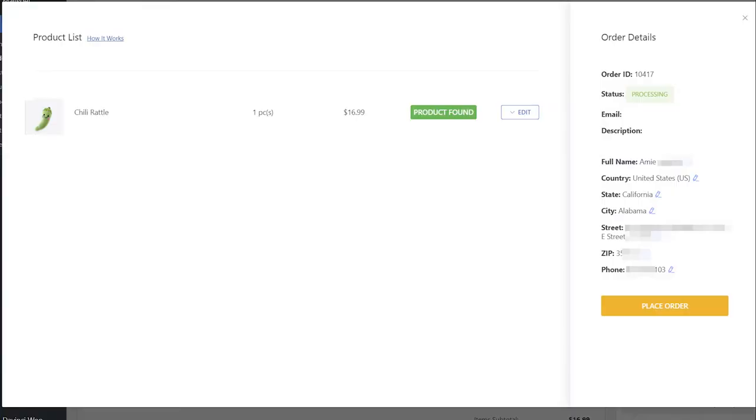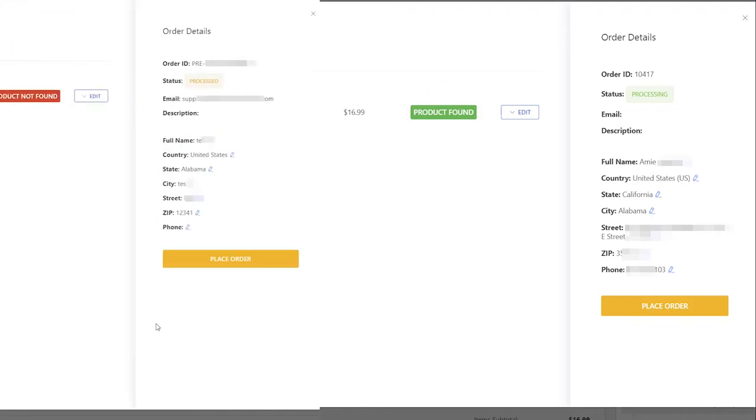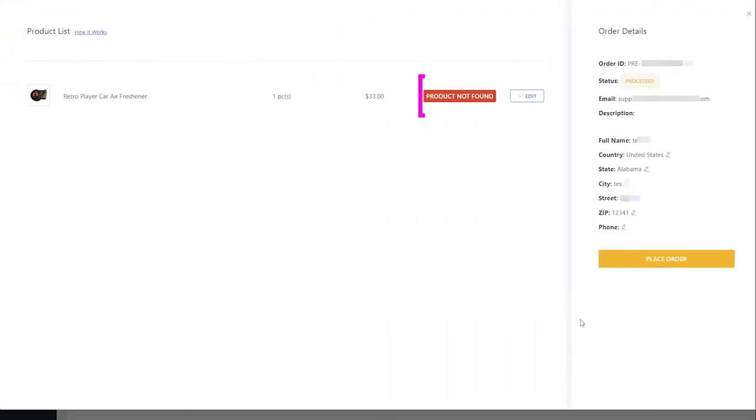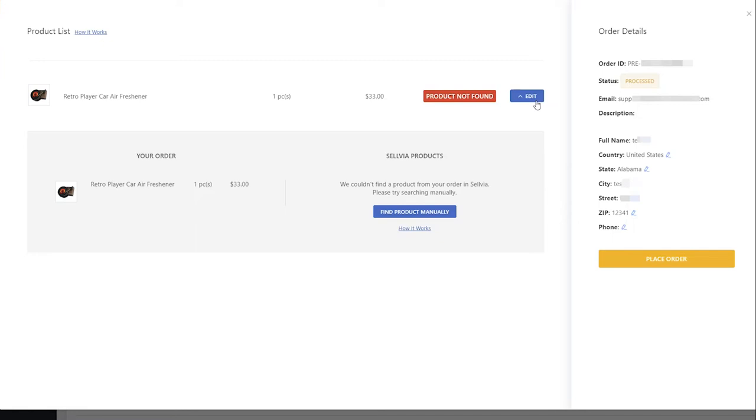In the tab that opens, Sellvia products will be marked with a green product found status. If a product has a red product not found status, you can find it manually in the Sellvia catalog.